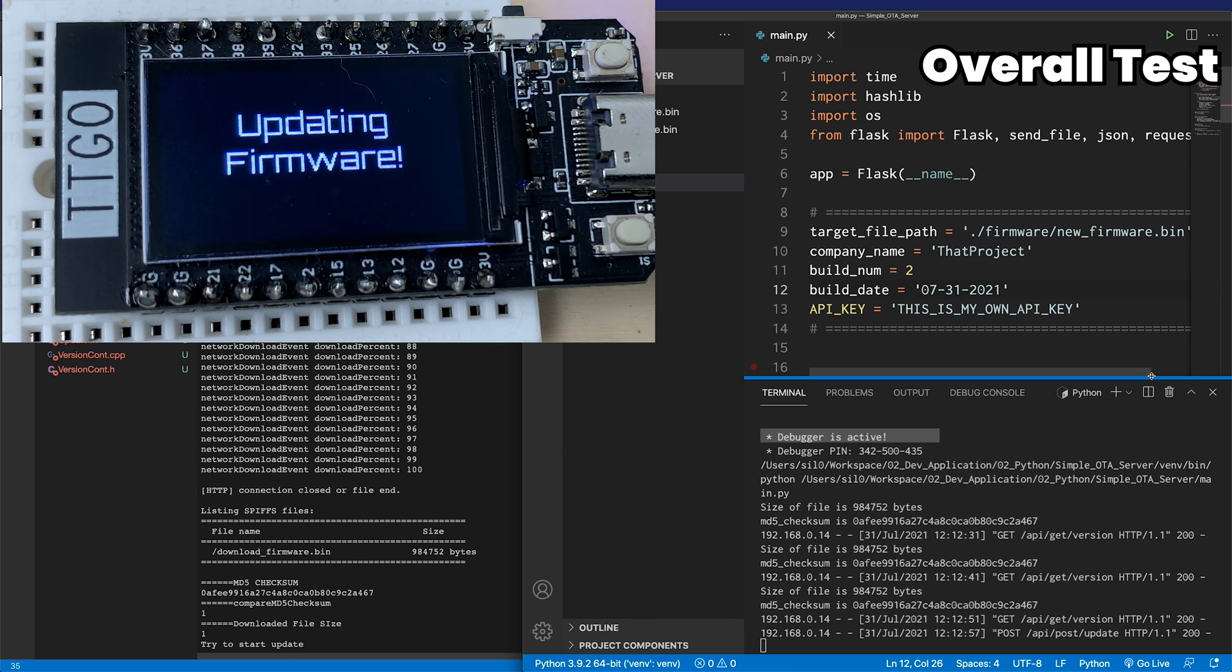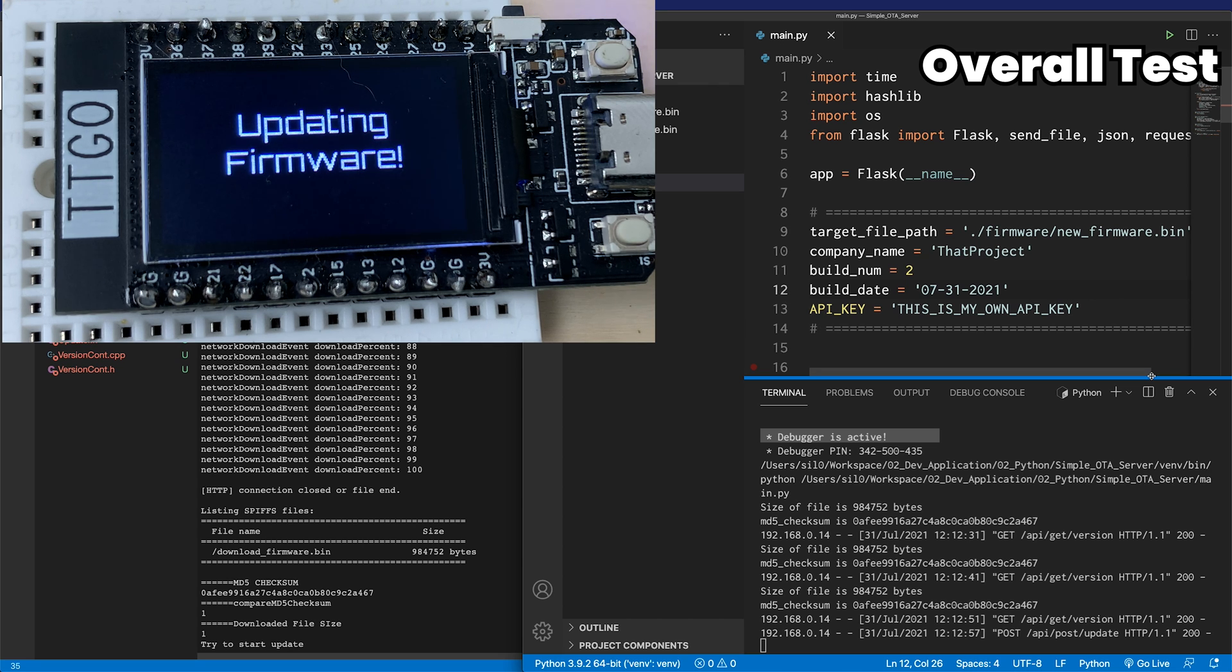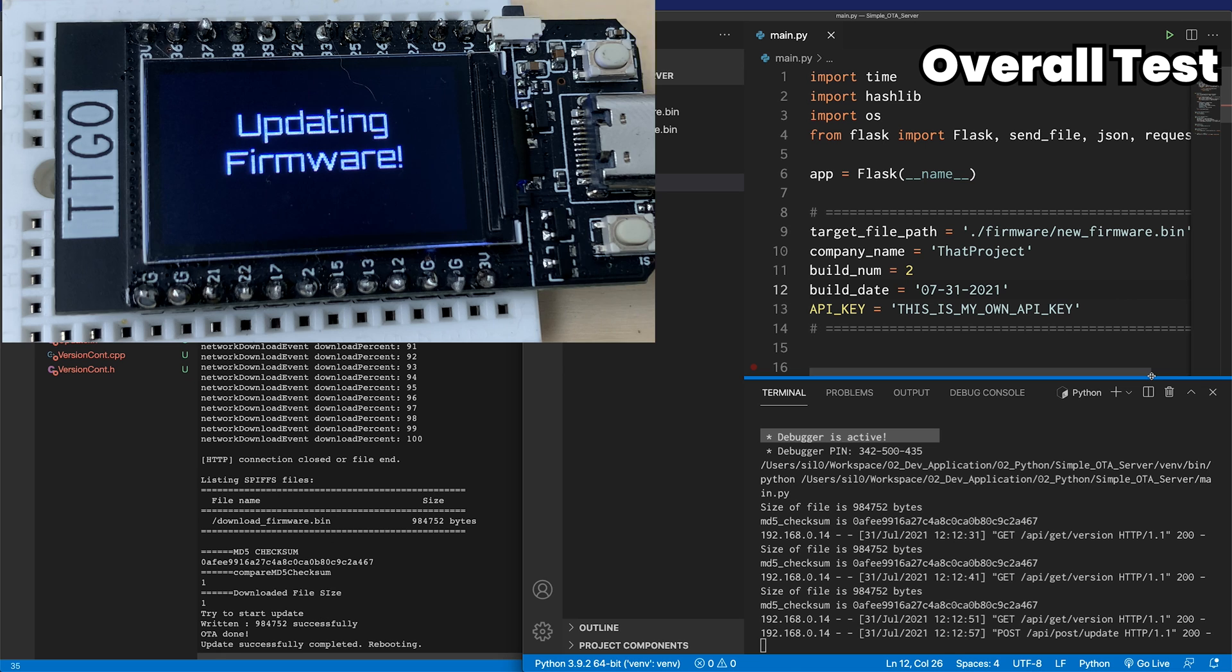The firmware update will start, and the OTA update will be complete shortly. After that, the ESP will be restarted. This is how the whole process of my OTA solution works.